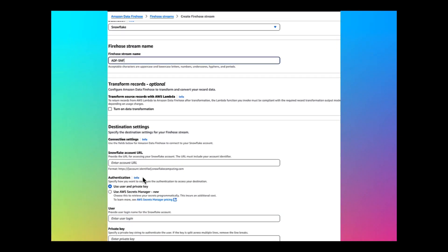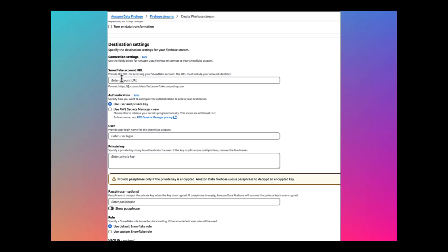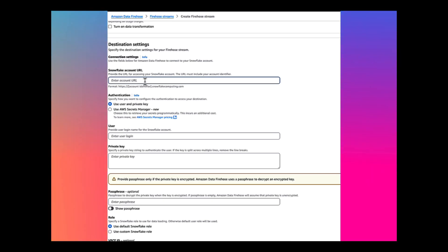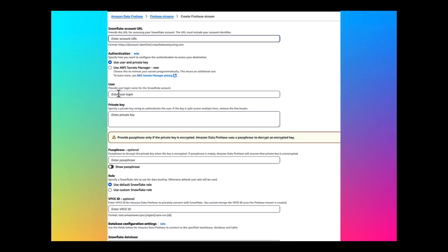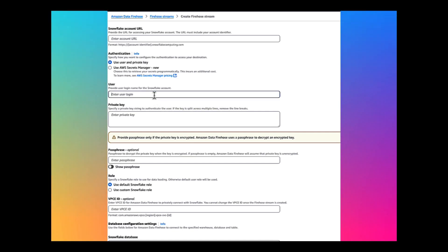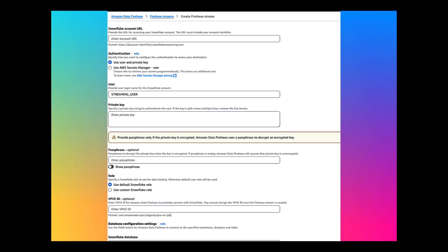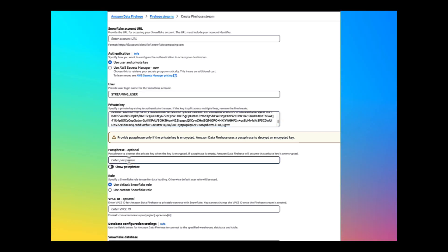For the destination settings, enter the Snowflake account URL, the private account URL that we have retrieved earlier from Snowflake. For the authentication, use user and private key. Use the streaming user that we have created earlier. Enter the password and enter the private key that we have displayed or extracted in the EC2 instance. Enter the passphrase that we have selected earlier while creating these keys in the EC2 instance.